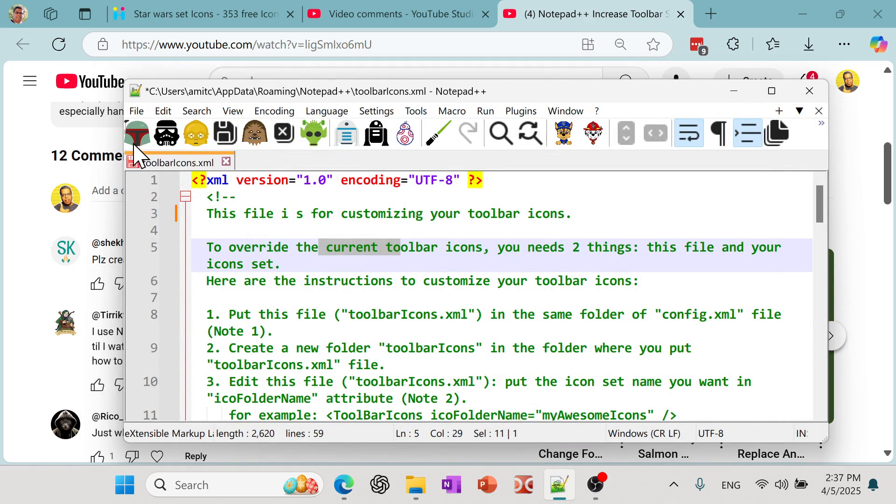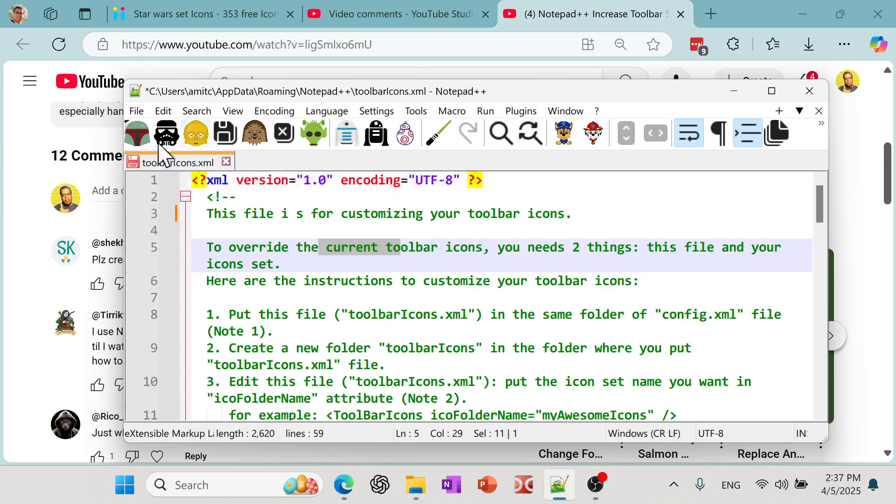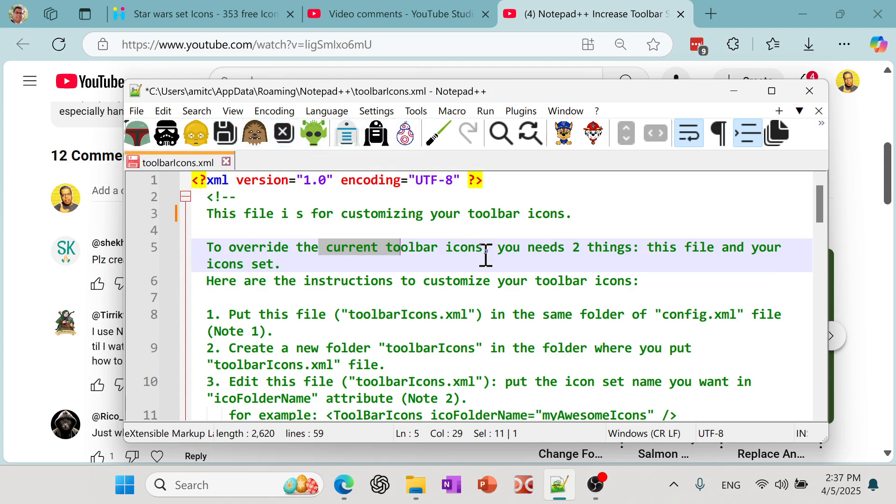These are all fully functional. So if I click on this, it'll open a new icon. This is a save. Again, open and there is a save. Save all. And then there's a cut, copy and paste. So it's a pretty fun sort of project that I tried and actually it's incredibly easy.